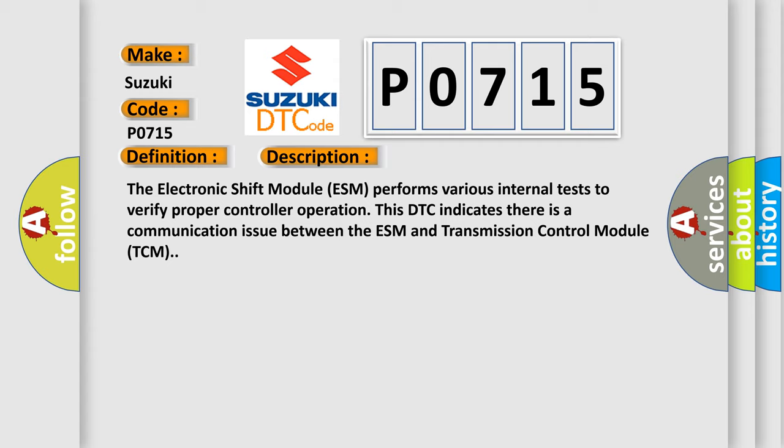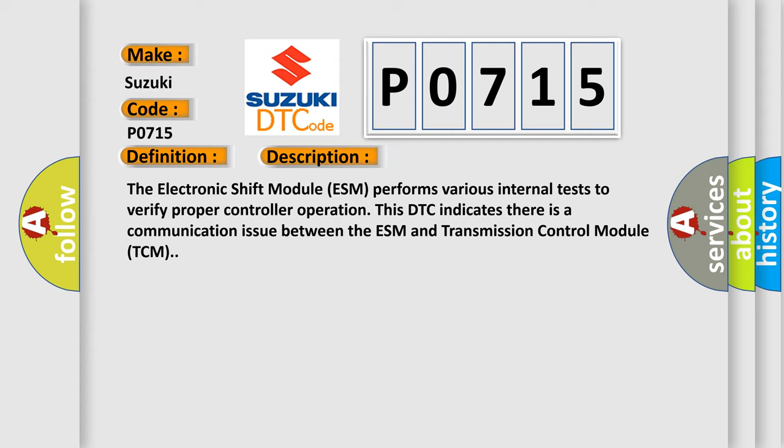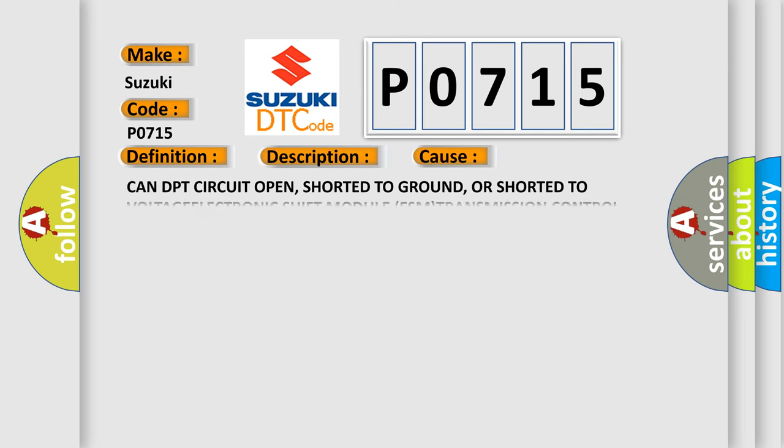This diagnostic error occurs most often in these cases. Can DPT circuit open, shorted to ground, or shorted to voltage.